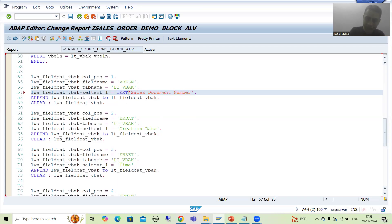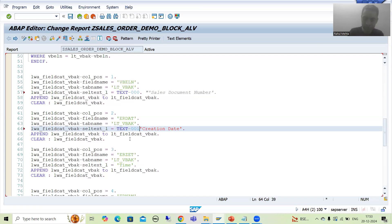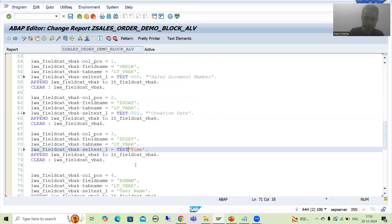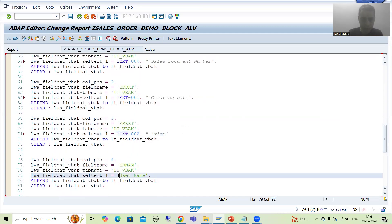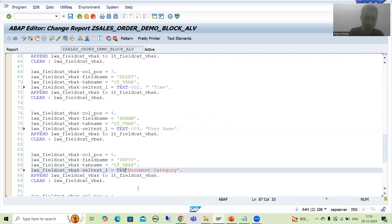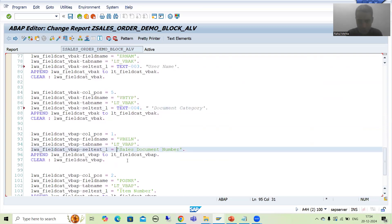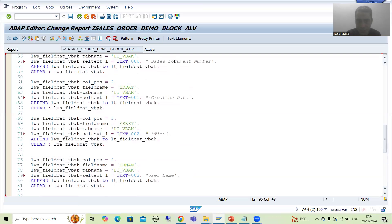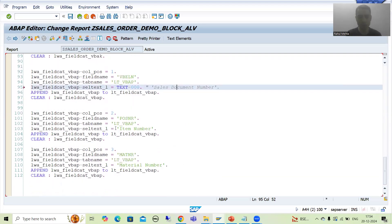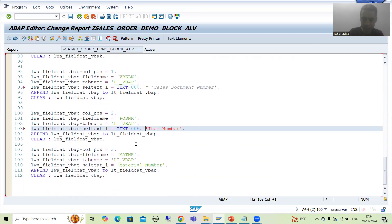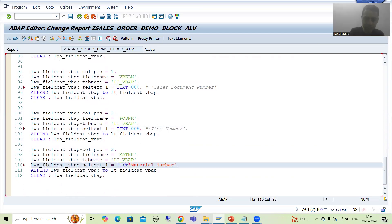I will replace the hardcoded labels with text symbols. I will write TEXT-000, TEXT-001, TEXT-002, TEXT-003, TEXT-004. For the second field catalog, I will use TEXT-000 again because both have the same label — sales document number. Then TEXT-005 and TEXT-006 for the remaining columns.